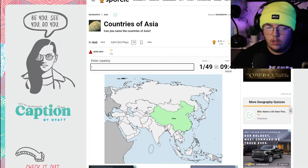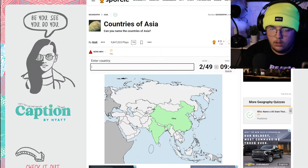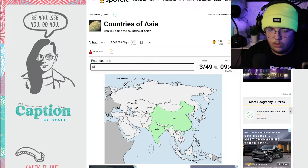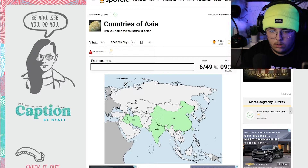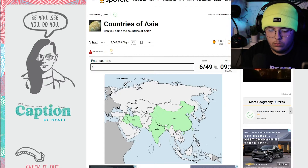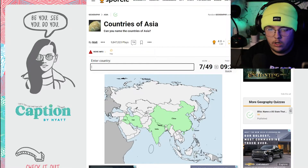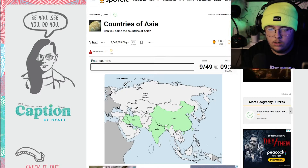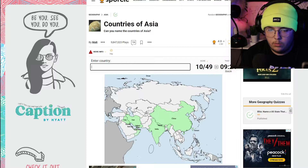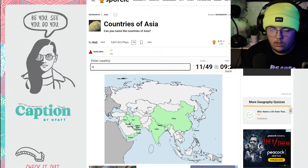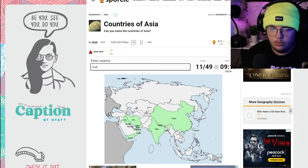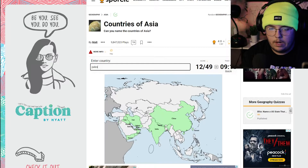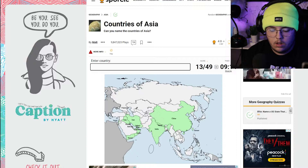Countries of Asia. Let's do China, India, Taiwan, Iraq, Iran, Nepal. Bahrain, Kuwait, UAE, Oman, Yemen, Israel, Palestine, Lebanon.